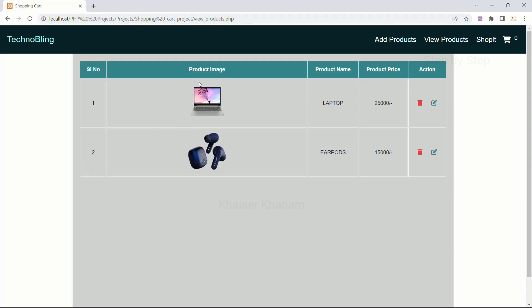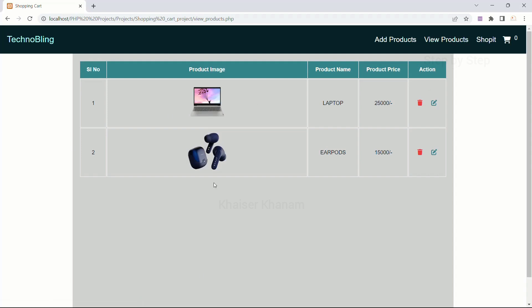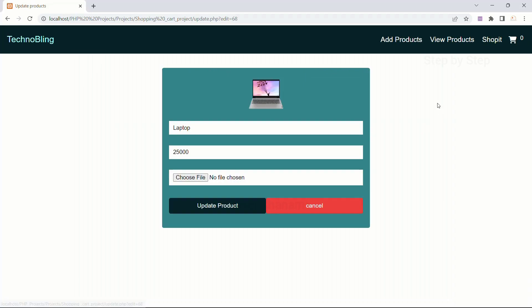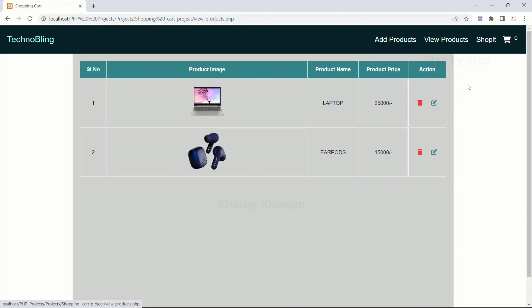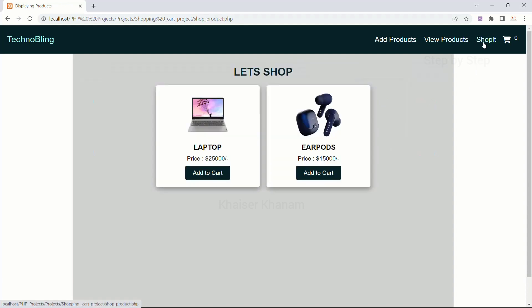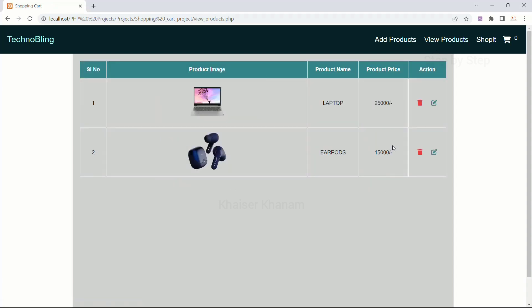Here, we have displayed all the products. Inside 'View Products', all these products are available. Now, when I click on this Edit button, we have this interface — this we have seen. Now, when I just click on 'Shop It', you can see all the products available here. Inside 'View Products', both these products are also available inside 'Shop It'.